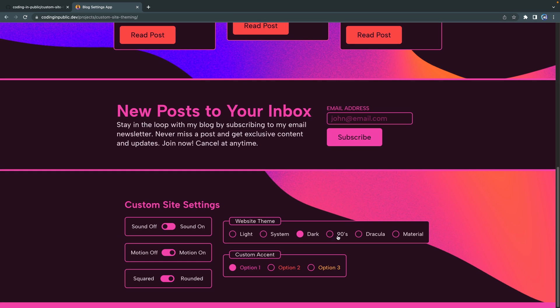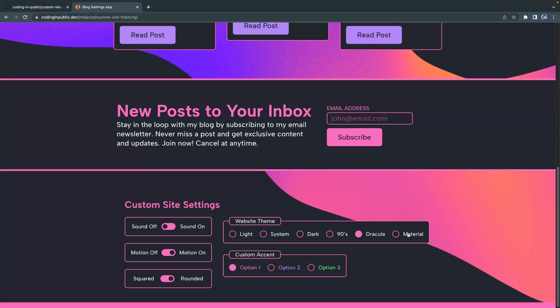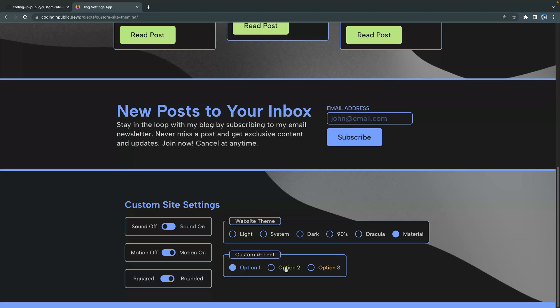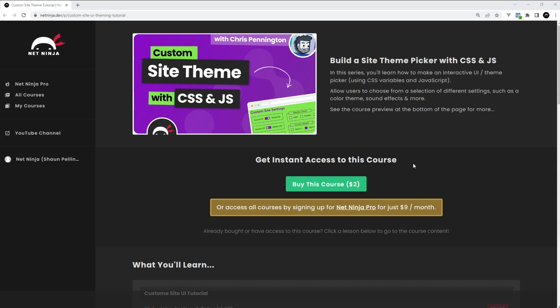Once again, I'm really excited to build this out with you. I can't wait for you to add this kind of theming to whatever sites you're building where you want people to have that level of control. A huge thanks again to Sean for letting me do this on his channel. Let's go ahead and jump in to lesson two.